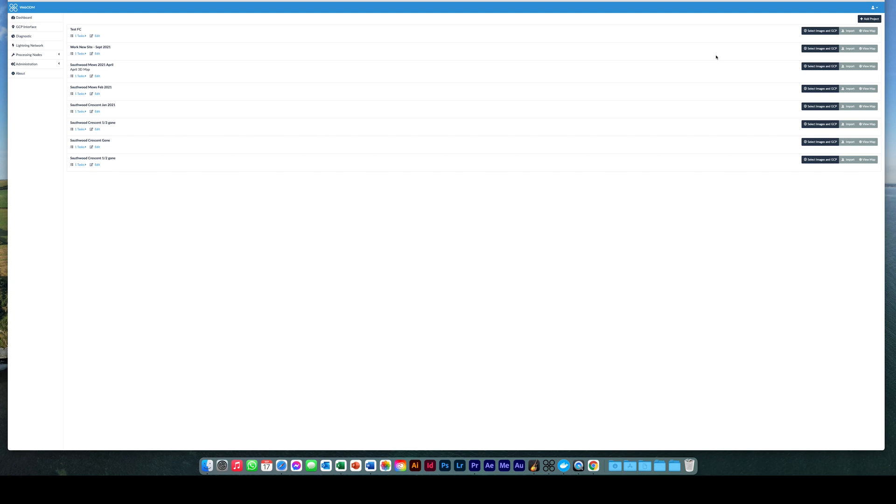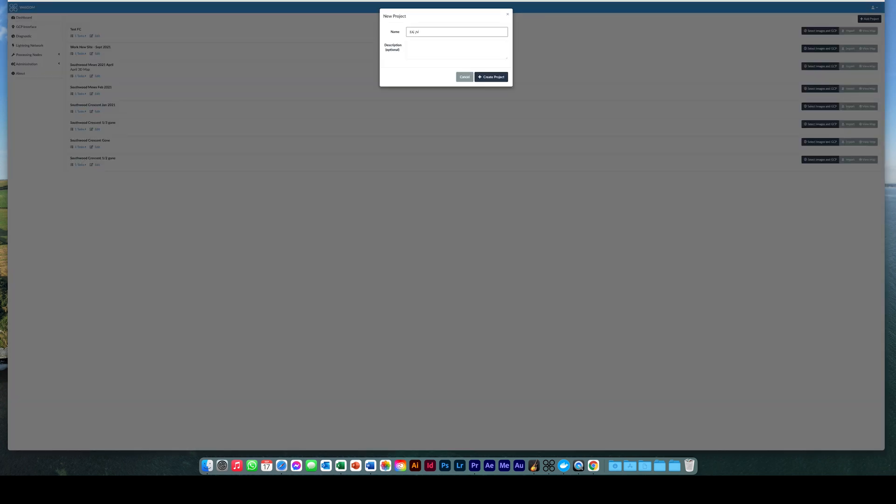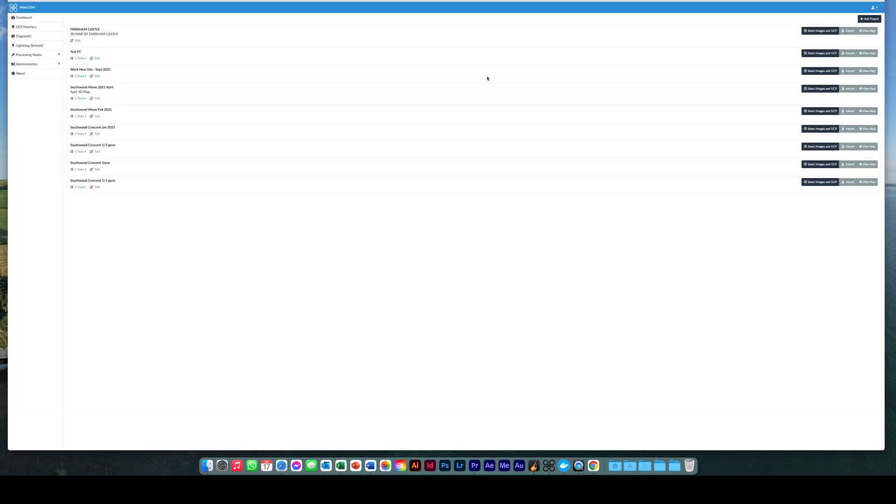Now let's get on and create the map. Click add project. Give the project a name and if required a description. When you are ready, click create project.